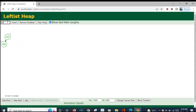Now I am adding 30 to this leftist heap. On the leftist side there would be more nodes, so we always merge new elements to the right side — hence the name leftist heap.